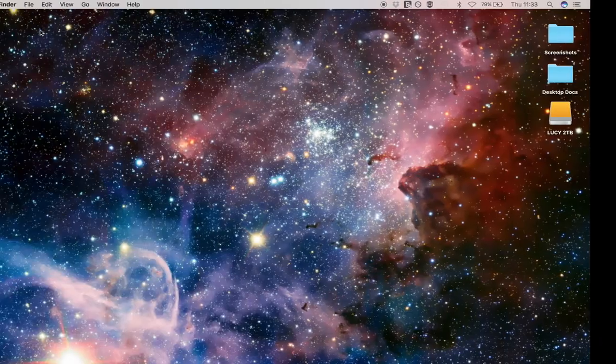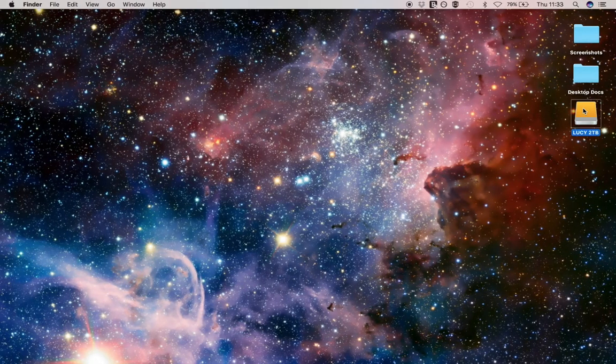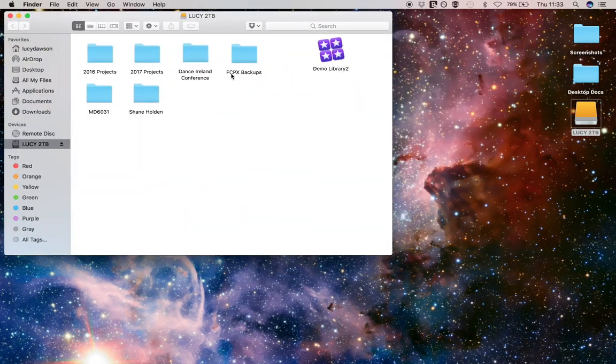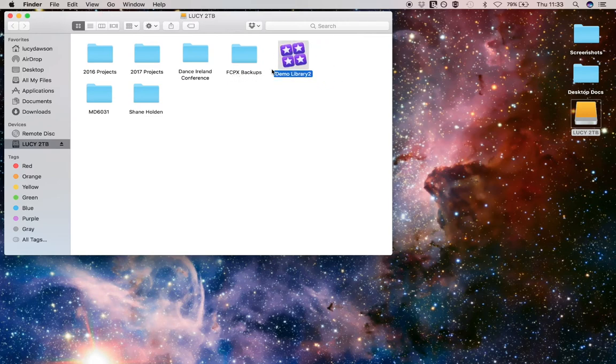I set up on my hard drive earlier a new folder which I've called FCPX Backup, for my Final Cut Pro X backups. You can see here that the symbol for my new library has now appeared on my hard drive.